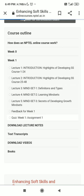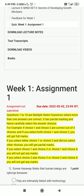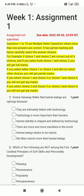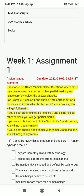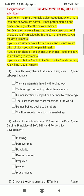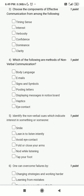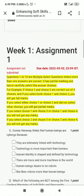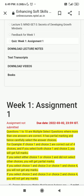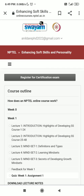Once you click on assignment number one, only after going through all the video lectures will you be able to answer the week one assignment questions. You can see the last date for submitting assignment number one. You can submit this assignment multiple times before the due date.